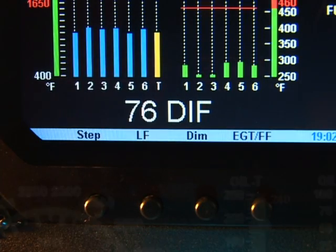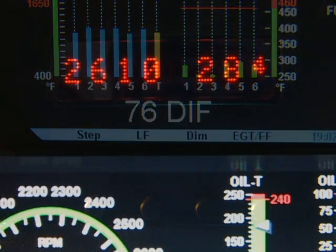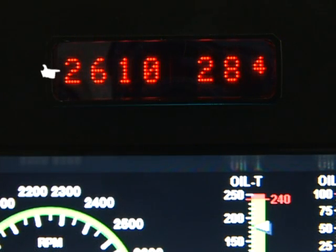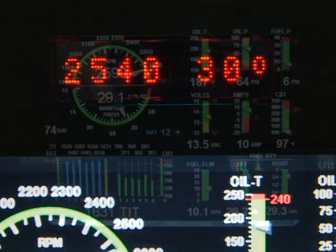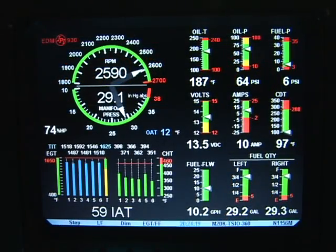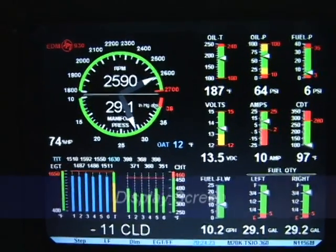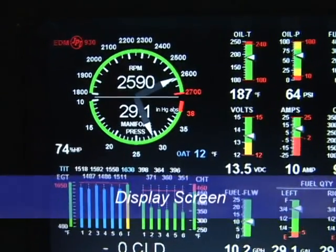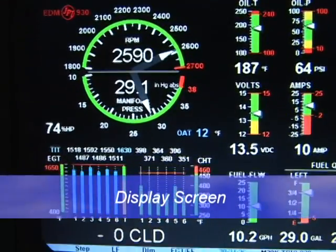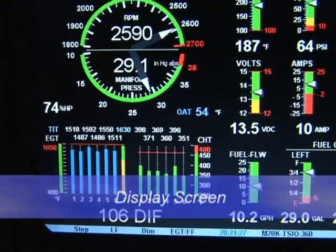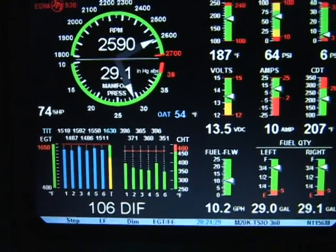During normal operation, the RAD will display RPM and manifold pressure. The display screen is arranged into three sections: the top left is the RPM and manifold pressure section, the bottom left is the scanner section, and the right side is the bar graph section.